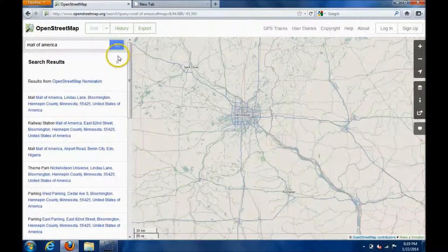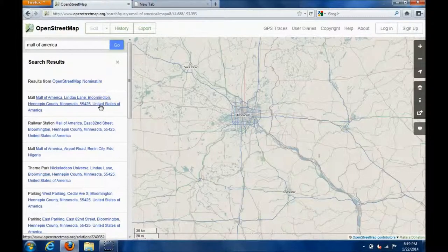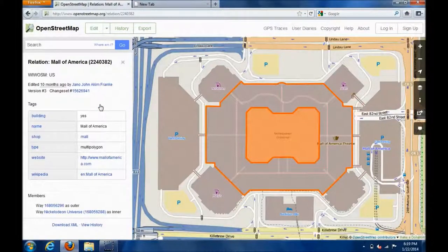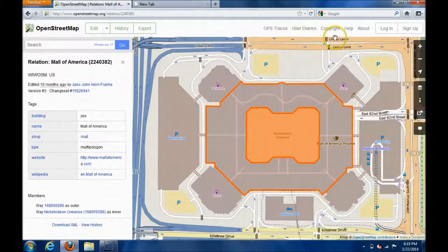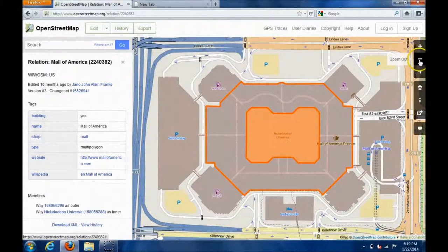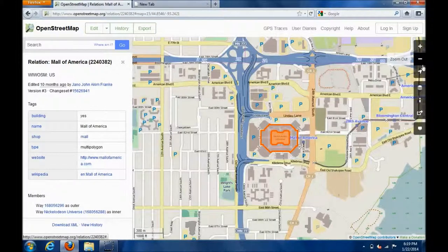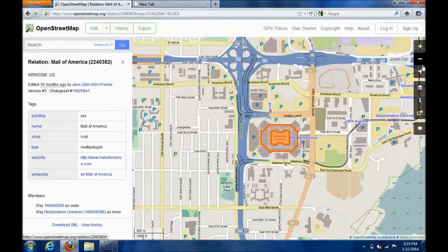Okay, then I've got to go get... I want to see where it is in the city, so I would go back and zoom out a little bit. There we go. Look at that. That's easy to read. Look at all the places to park.